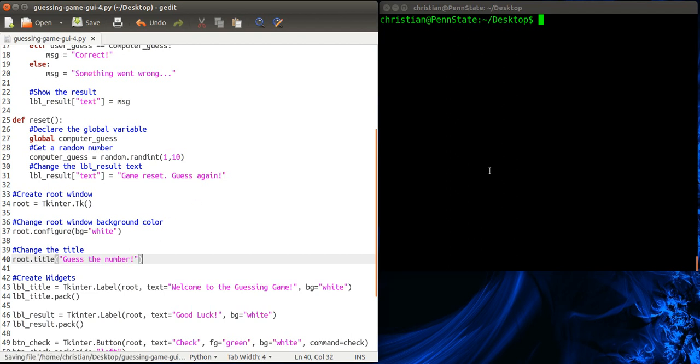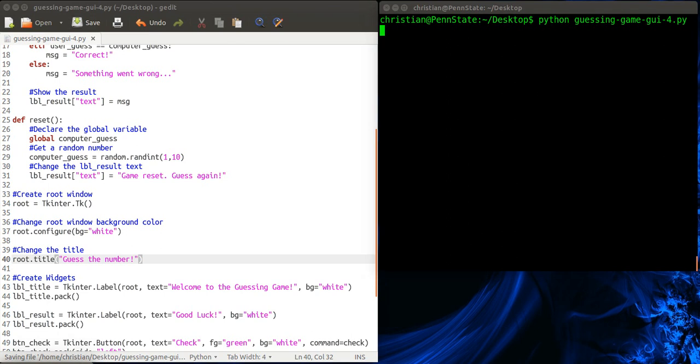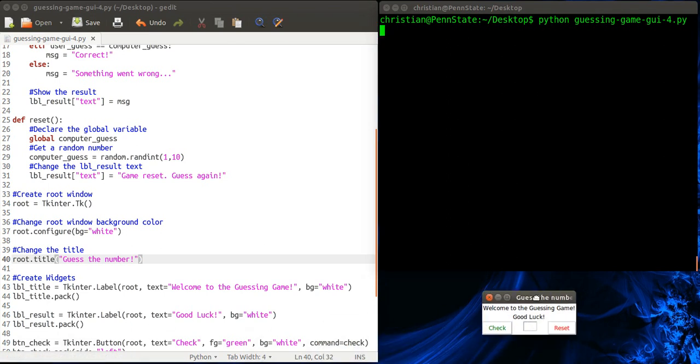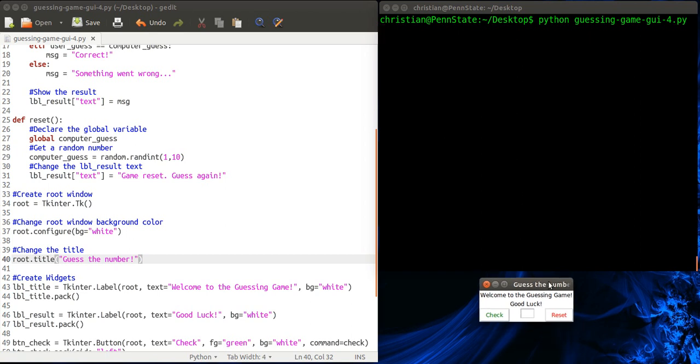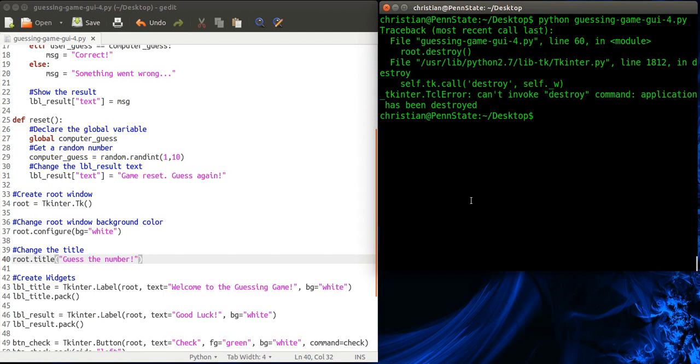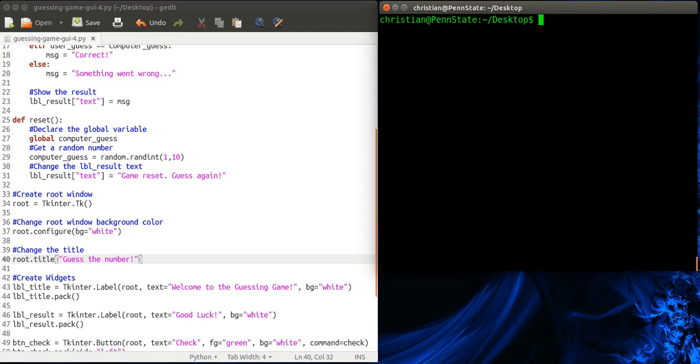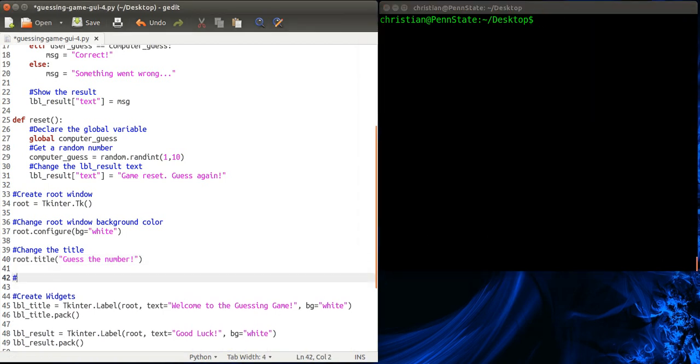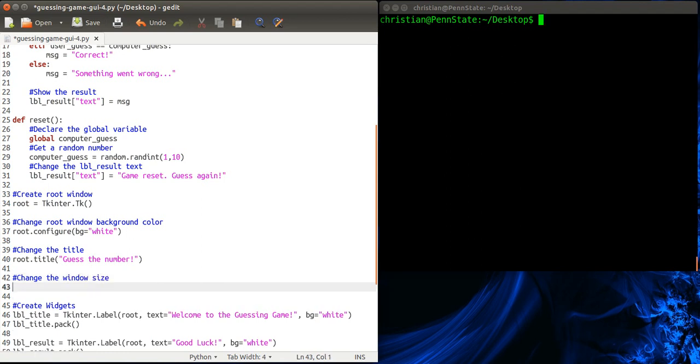So I'm going to save it. Run it. And you can see how it's changed from tk to guess the number. But it's kind of cut off. I really, really don't like that. I don't know if it's just OCD or what. But let's make our window size. Let's set that to something. So I'm going to close that.